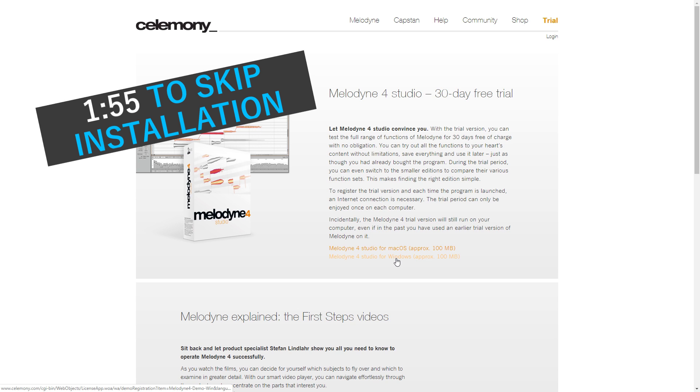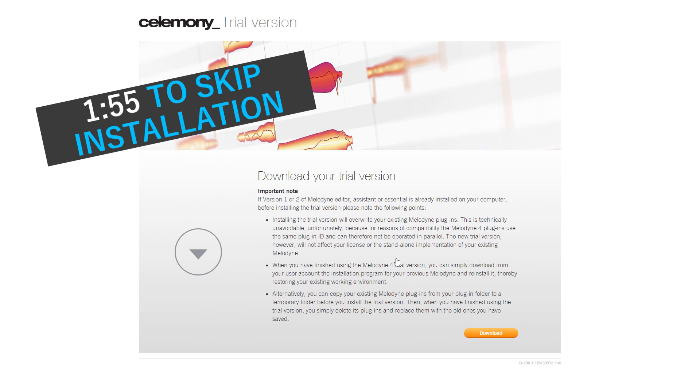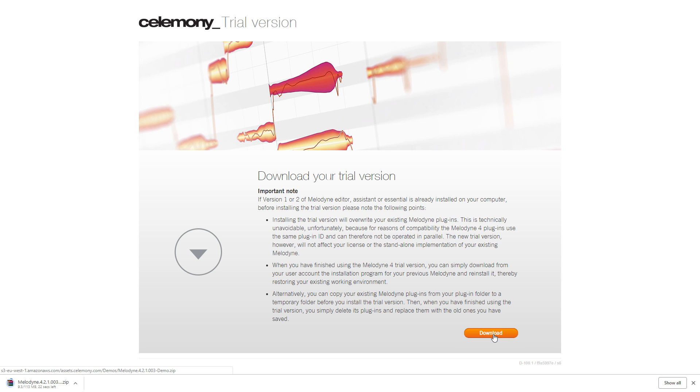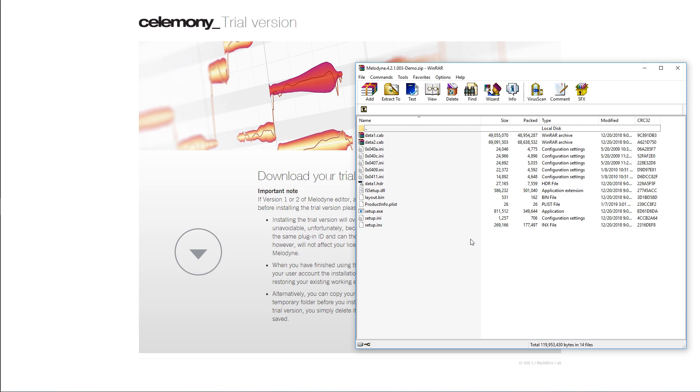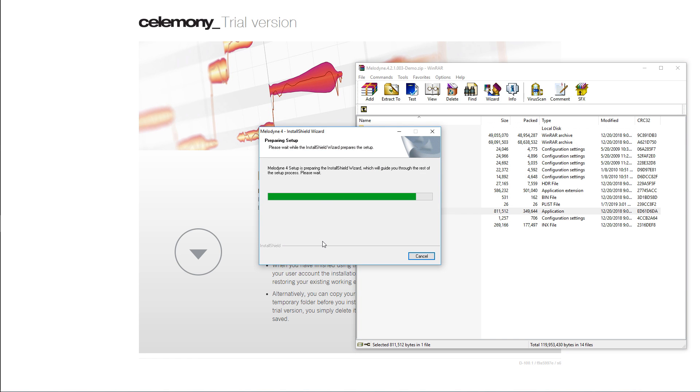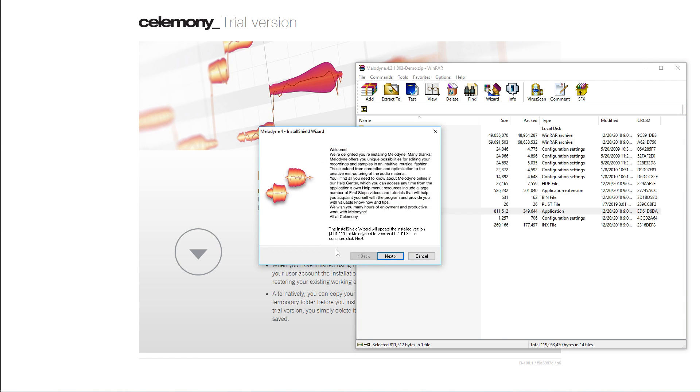Since it might be a little bit confusing, I'll go over how to install it really quickly on Windows. Once you follow the link in the description, download it for the operating system you use. After that, just run the installer which is the file called setup.exe.